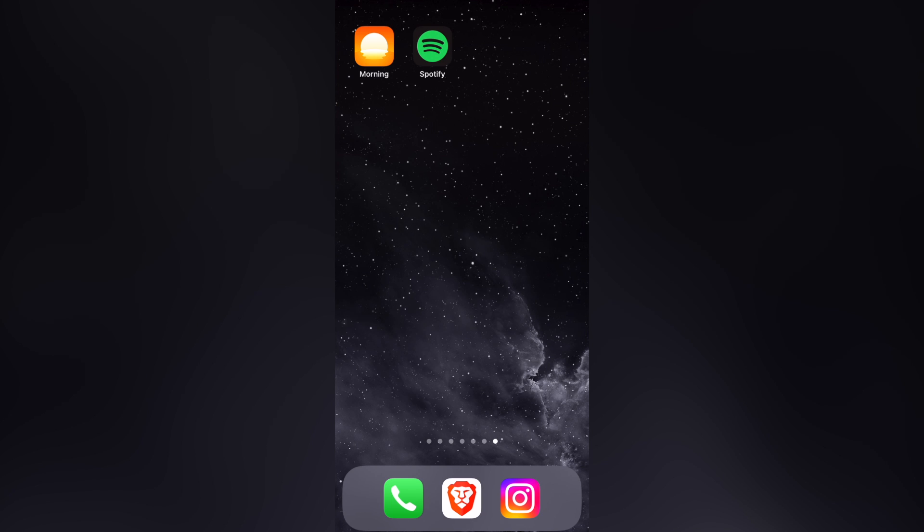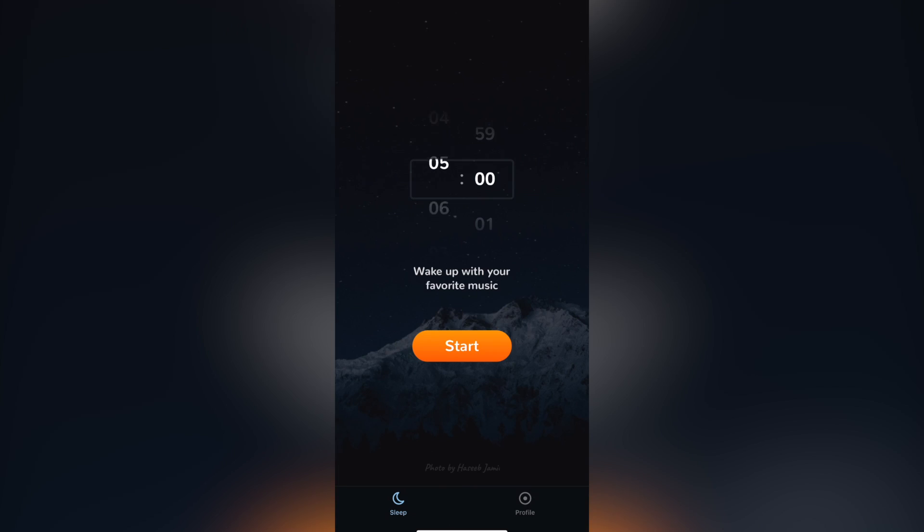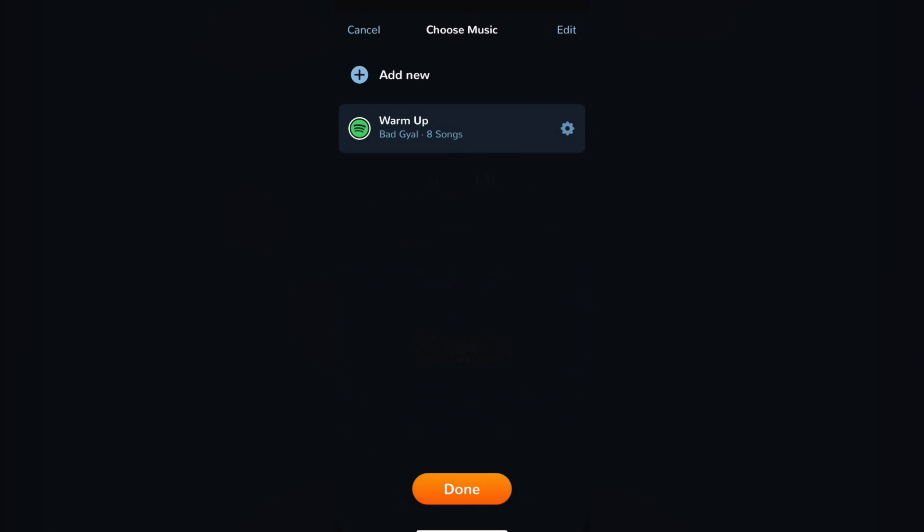Once you have both Spotify and your Morning application downloaded, you want to first open your Morning. Then we want to set an alarm for the first time and go into start.